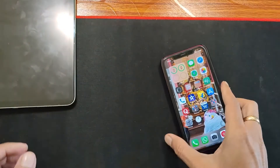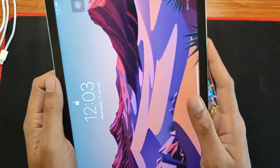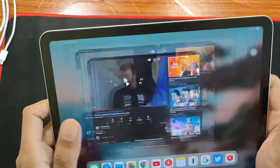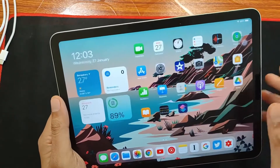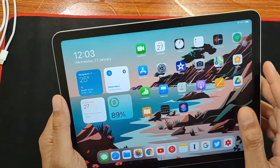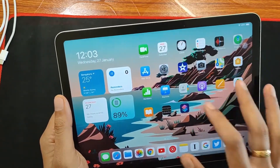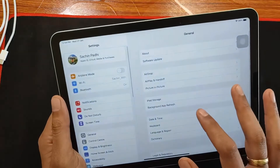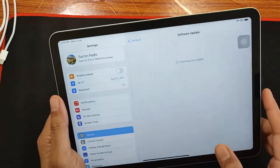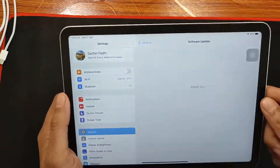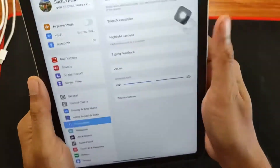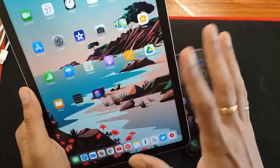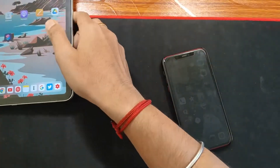Along with the iOS 14.4, Apple also released the iPadOS 14.4, which came with a size of over 310 MB for the iPad Air 4. This size might also vary based on the iPad you are using.